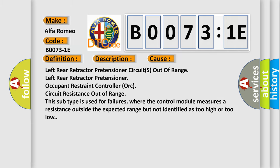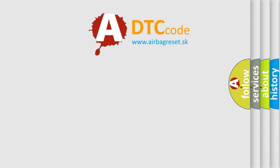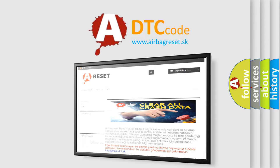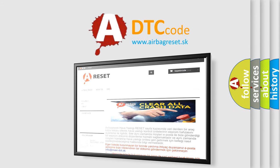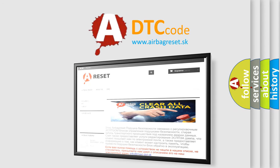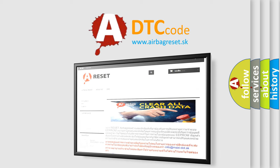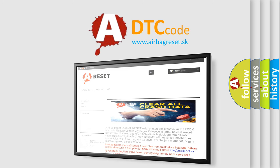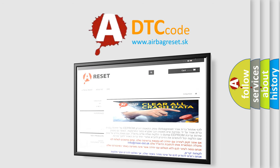The Airbag Reset website aims to provide information in 52 languages. Thank you for your attention and stay tuned for the next video.